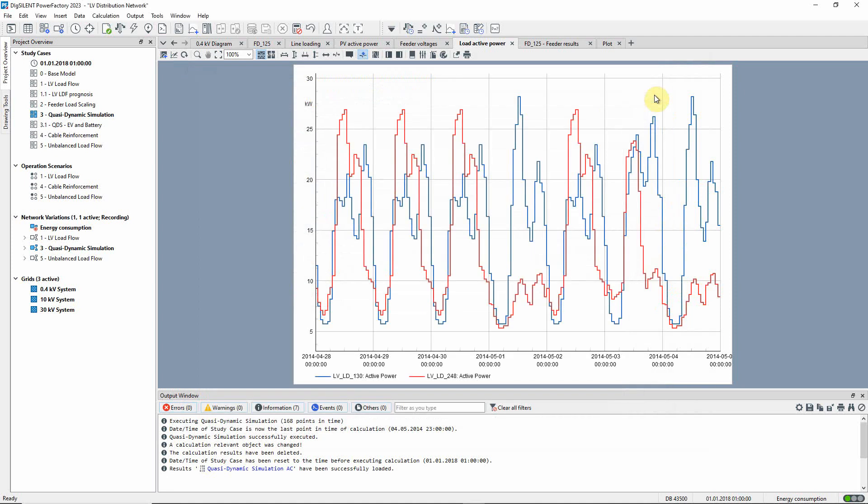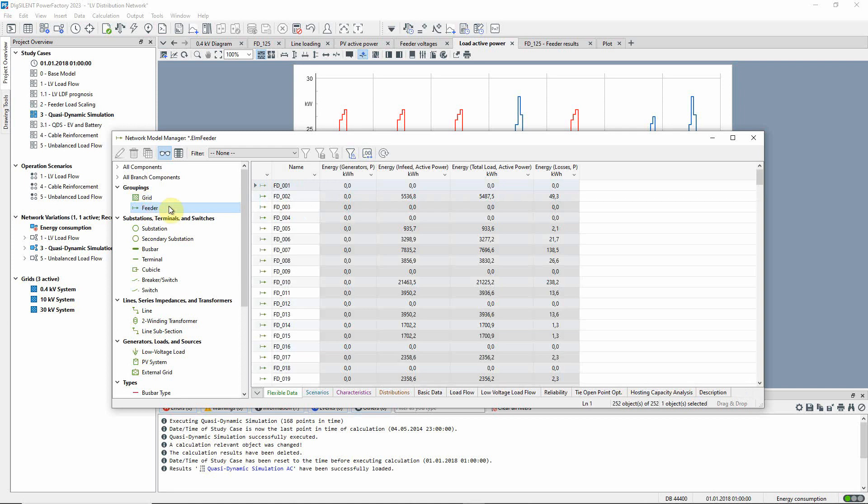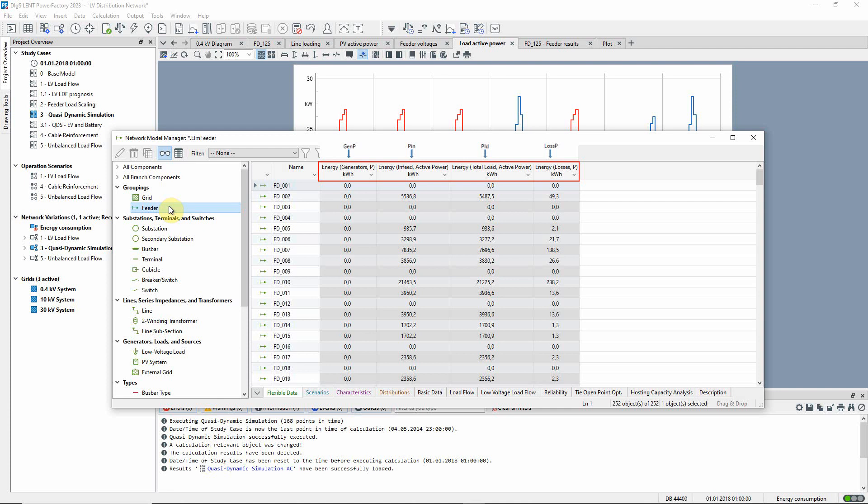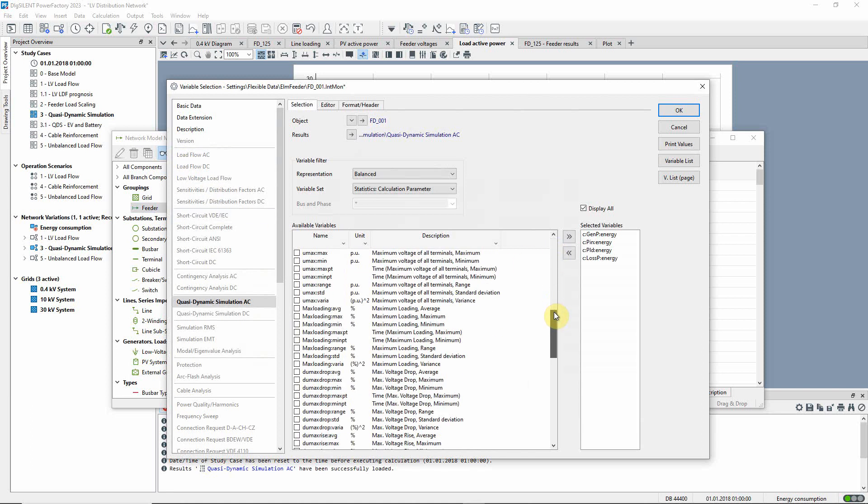On the graphics and in the network model manager, these and other statistical quantities can be displayed. Here we can see the energy quantities that have been calculated for feeders. And we can add other results of interest, for example relating to line loadings.